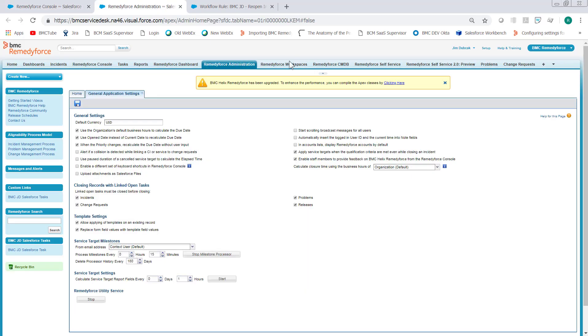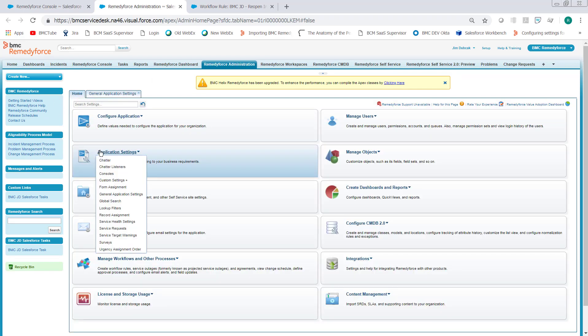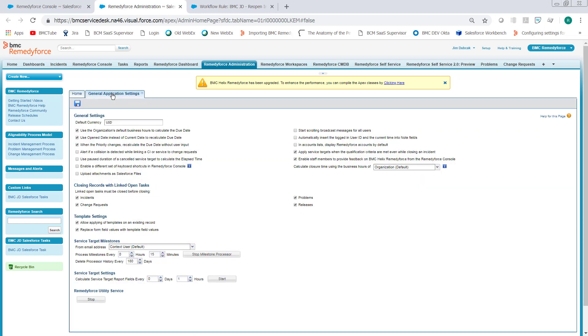In RemedyForce Administration, click on Home, Application Settings, General Application Settings. And then in the Template Settings sections, check both of these boxes. Allow applying of templates on an existing record and replace form field values with template values. Don't forget to click Save.